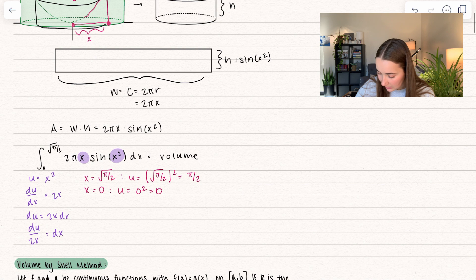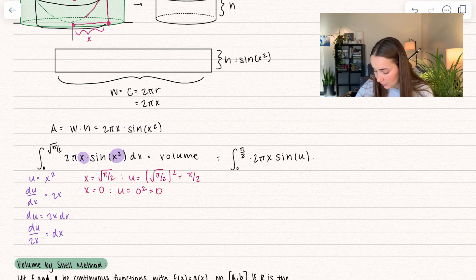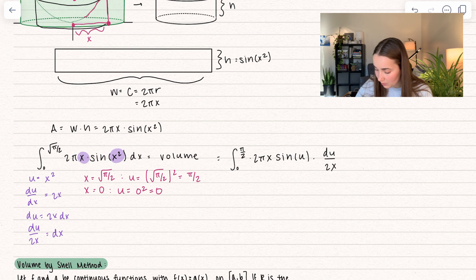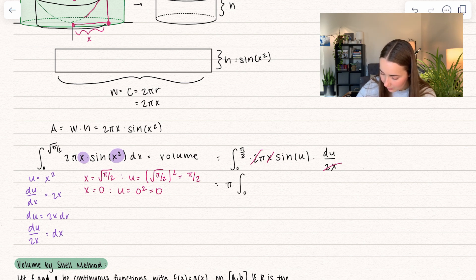So let's go ahead and plug these things in. We have our new lower bound and new upper bound. We didn't do anything to that 2πx, but we did change the inside of sine — we set that equal to u. And we also found dx, so dx is equal to du divided by 2x. The purpose of this is so our x values cancel out and the 2 cancels as well. So I'm going to bring out that constant multiple of pi, and we have 0 to pi over 2. Now we're just taking the antiderivative of sine of u du.